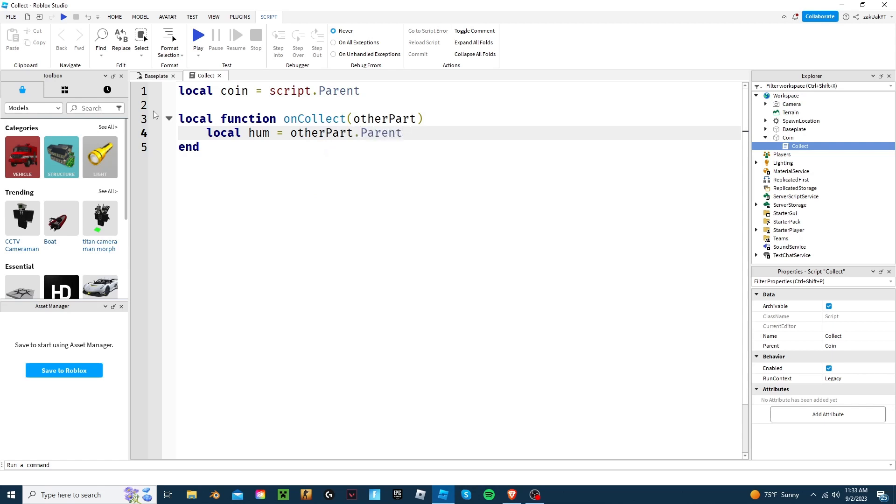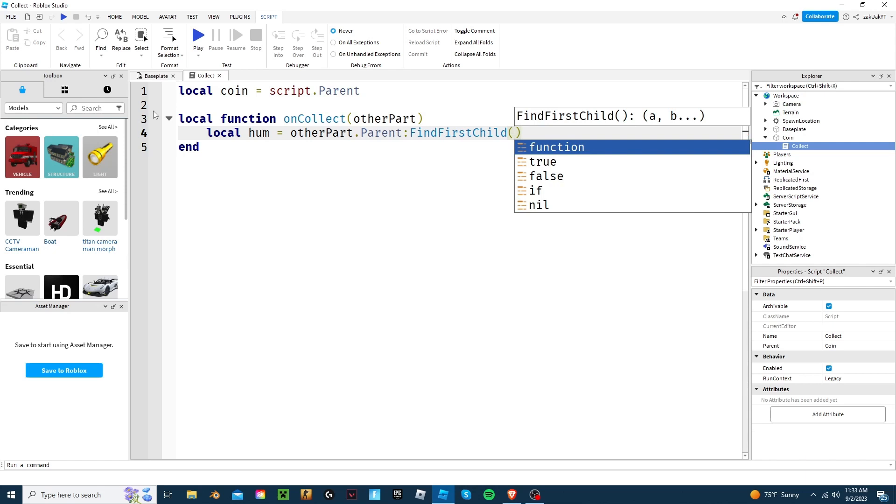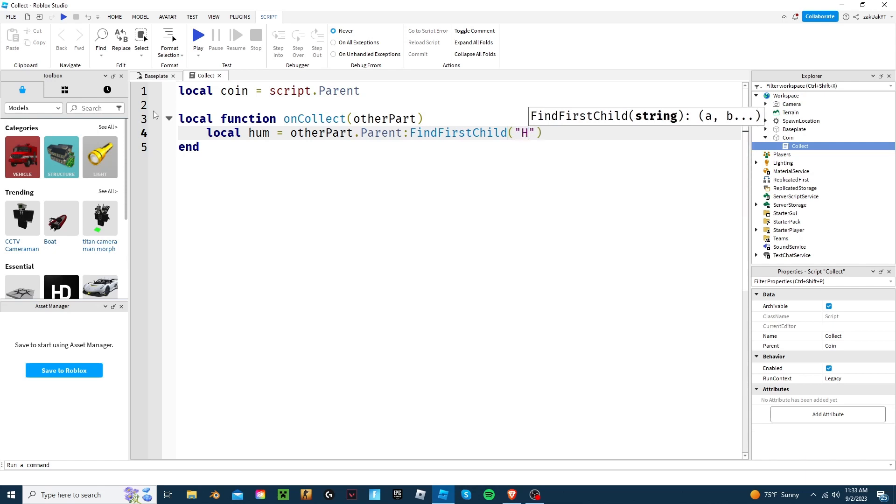Since other part is the part of the humanoid that touches the coin, and the parent is the actual character. Next, we're going to write colon find first child. And in the parentheses, we're going to put humanoid.